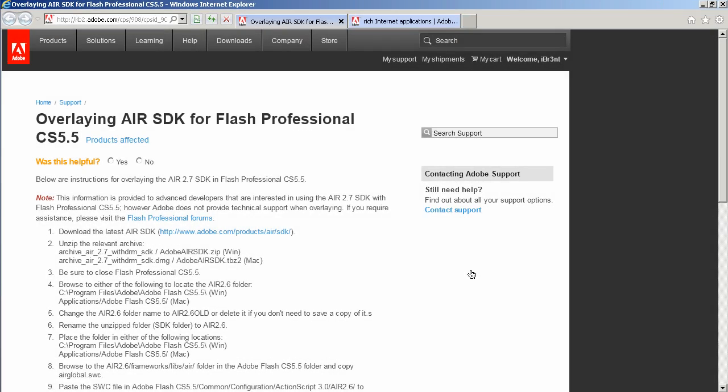Hey, what up, this is Brent. Brent taking it to the max Arnold, and today I want to show you how to overlay the AIR 2.7 SDK into your Flash CS 5.5 installation.